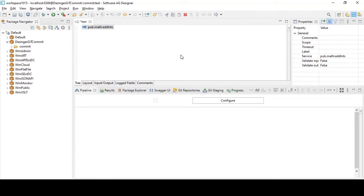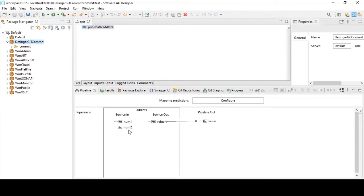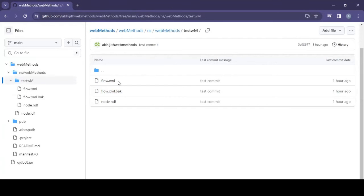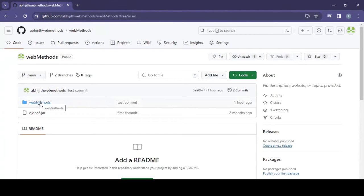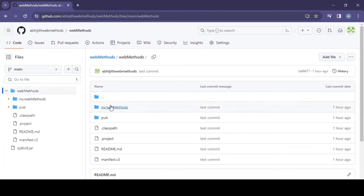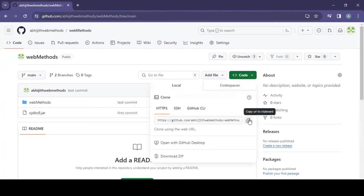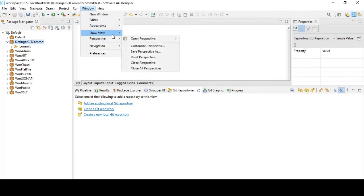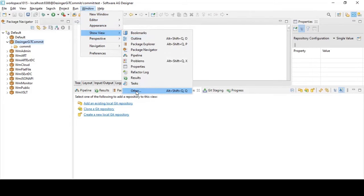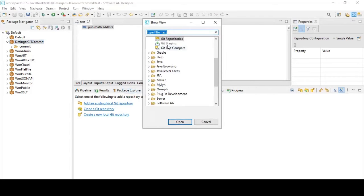Now I want to commit the code to a specific location. I'll go to my Git repository — I have a repository called 'webMethods' and I want to commit to that. To do this, go to the Git Repository view. You access it by going to View, clicking Other, and selecting the Git view. That's how you get the Git repository view in designer.